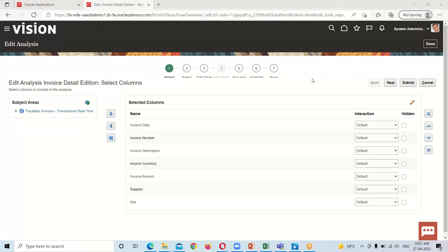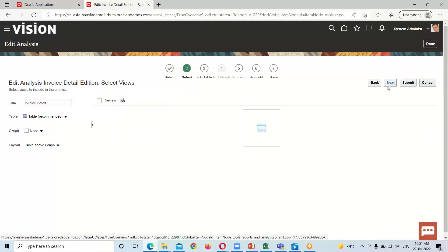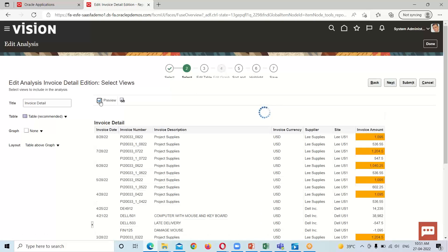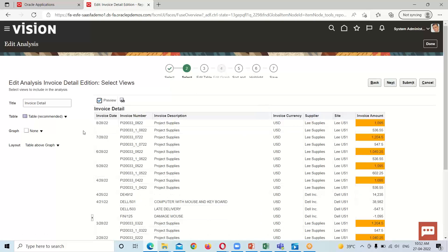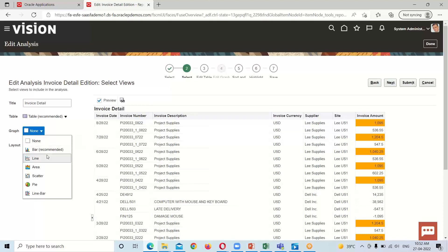Here is the analysis which has opened in edit mode. To add the graph, we click on the Next option. Whenever we open an existing analysis, the preview option gets disabled, so make sure the preview option is enabled so we can see the preview of our analysis. After getting the preview, we select the graph from here.